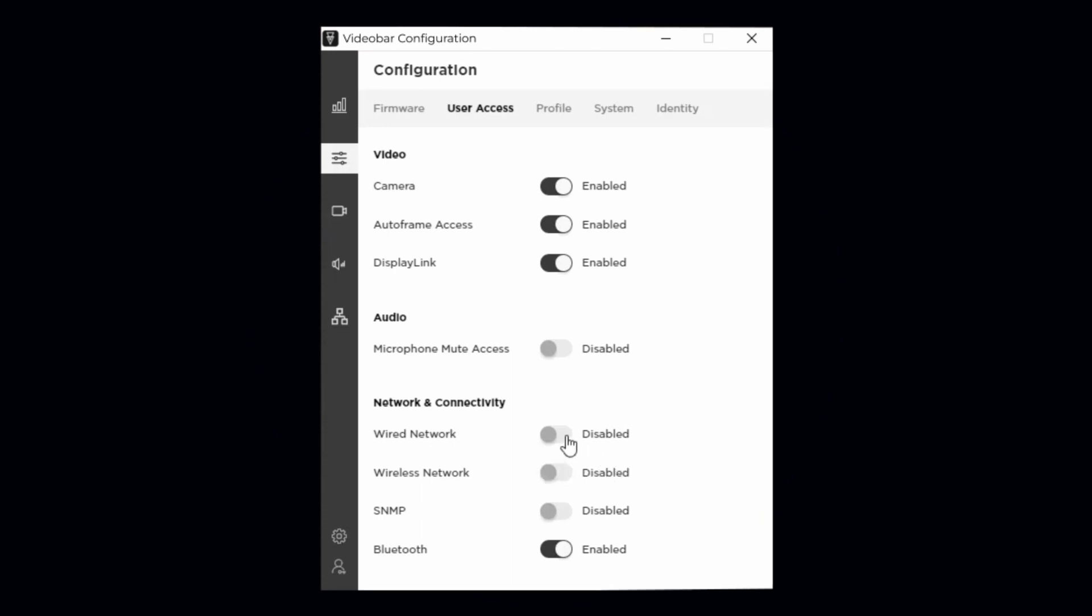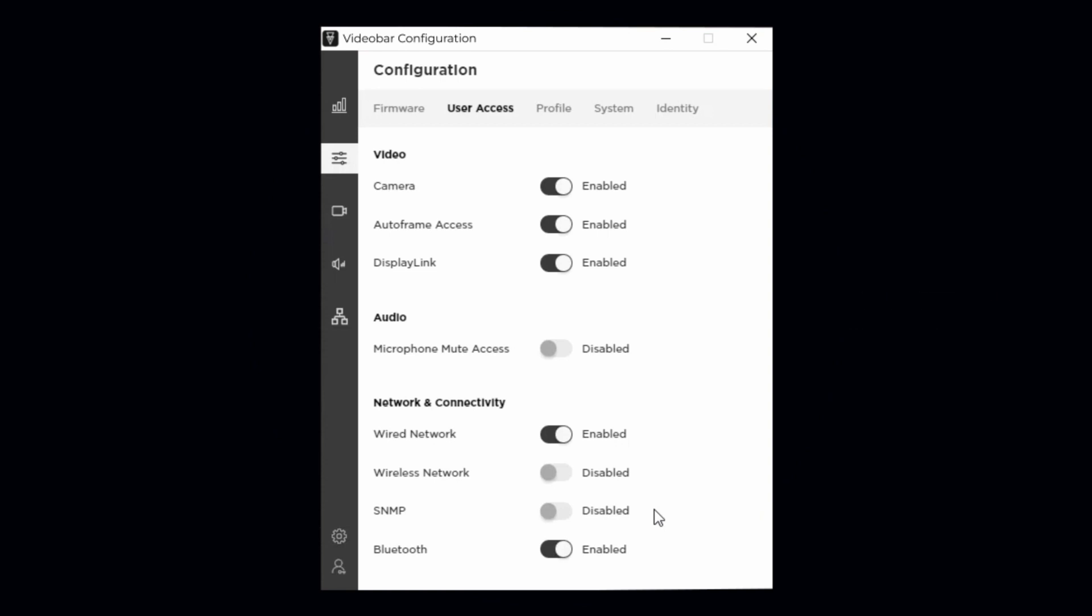SNMP enables or disables the ability to expose device settings from the video bar to another network device, such as AV or building control systems. To learn more about the built-in SNMP feature, please visit BoseProfessional.com to download the SNMP guide.